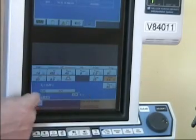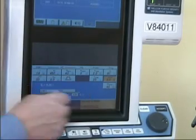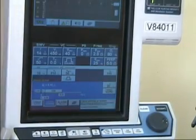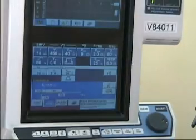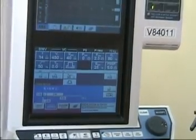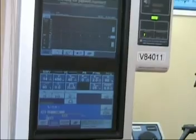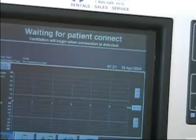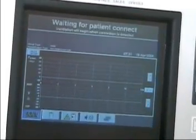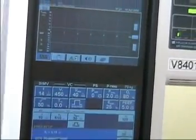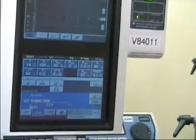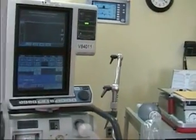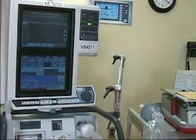Now we have all the settings. We can adjust a few other things, but then we press accept. The ventilator is now in a mode ready for patient use and is giving us a 'waiting for patient connection' message. Note — nothing is happening. The ventilator is not ventilating; it's just in standby mode. This is ideal for when you have a patient coming back from surgery.